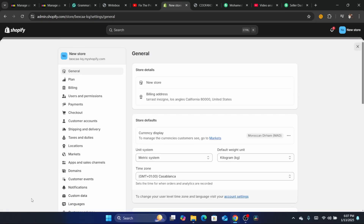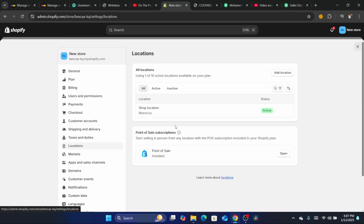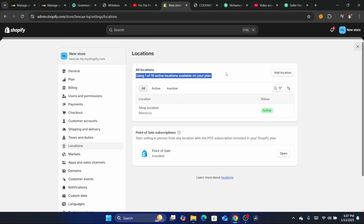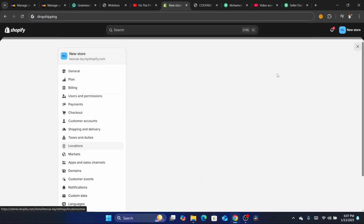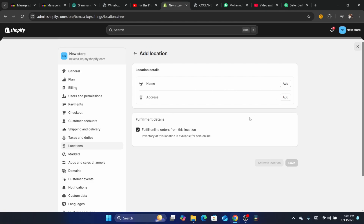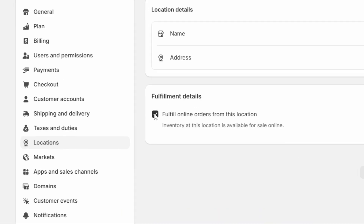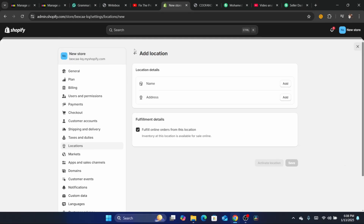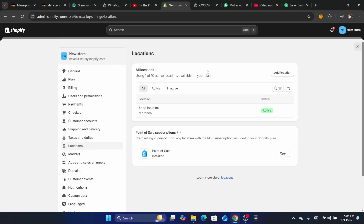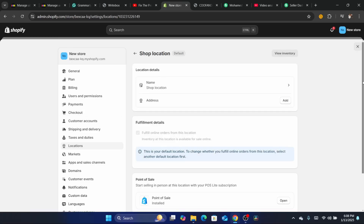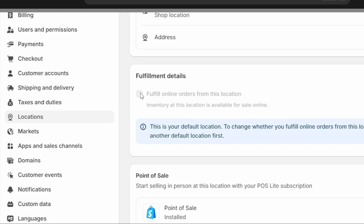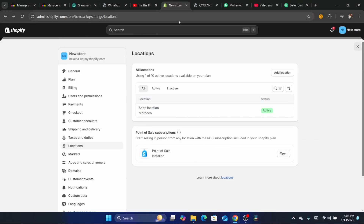Another method: click on Settings at the bottom left and click on Locations. If you are using a third-party app like Printify or Printful to ship products, that could be the reason for this problem. To fix it, add a location — your home location — and check the box that says 'Fulfill online orders from this location'. If you already have multiple locations, click on each location, scroll down, and make sure that box is checked.